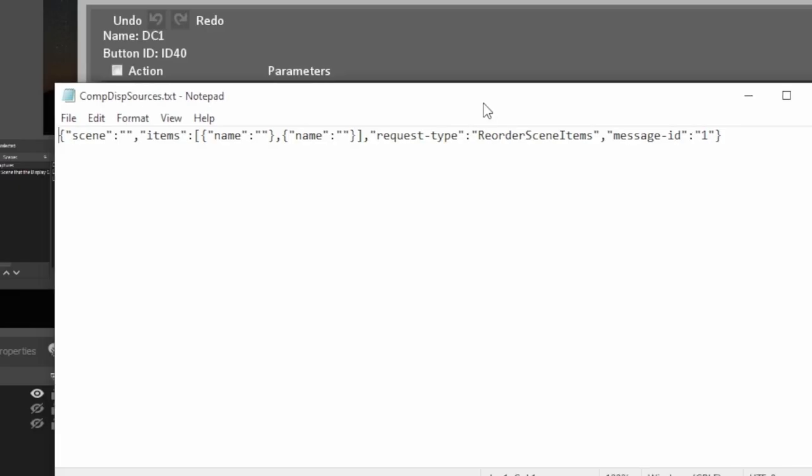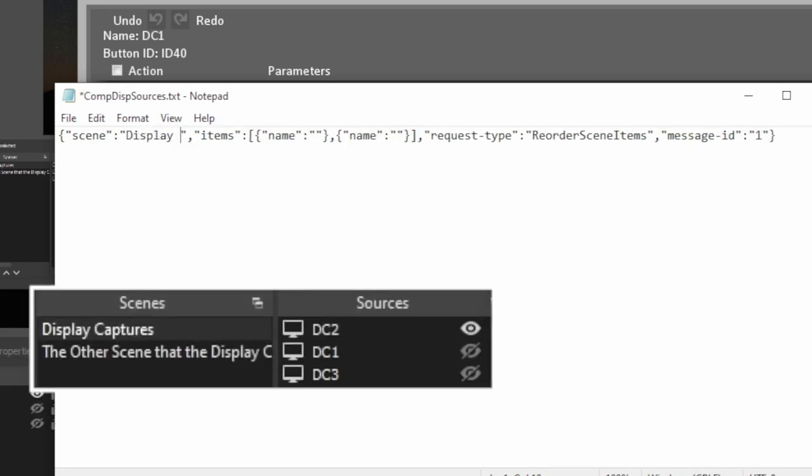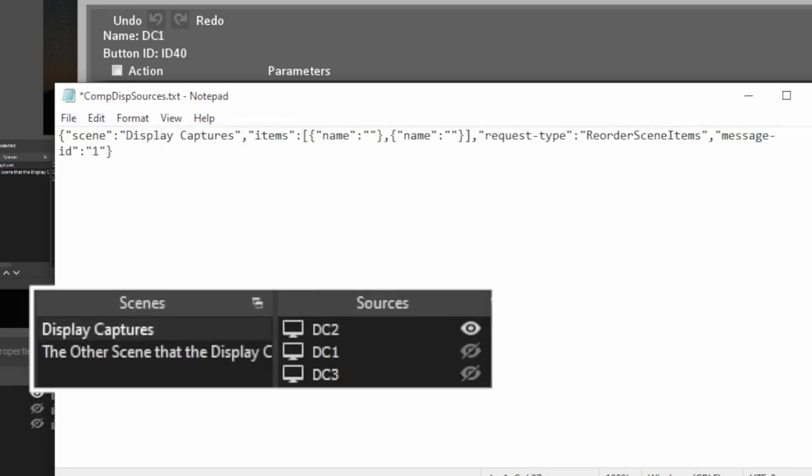Now, the way that the source reordering works is you can't just pick a source and move it up or move it down. That functionality doesn't exist. But there's a specific WebSocket command that allows us to reorder all of our sources within a specific scene. And to show you how this works, I have a template filled out here and it looks kind of confusing, but essentially all you really need to know is this is the scene name. So this is where we're going to specify what scene this effect is going to happen in. So I'm going to go ahead and put display captures so that it matches this like so.